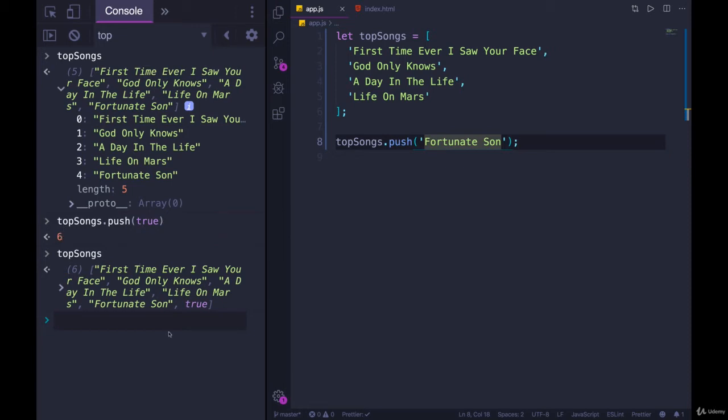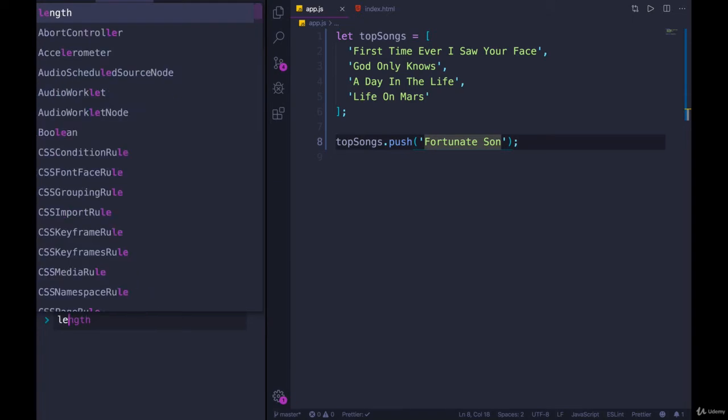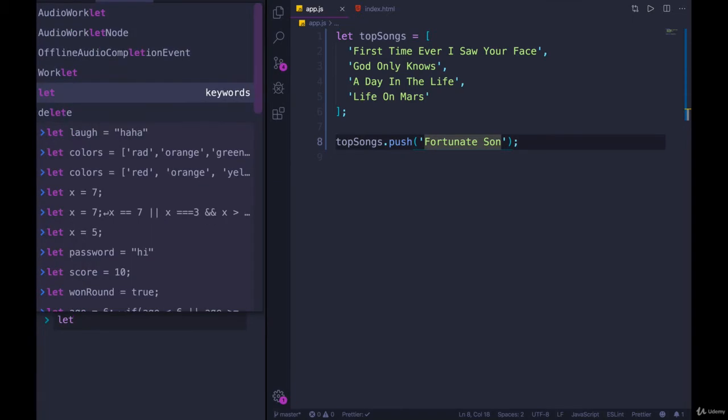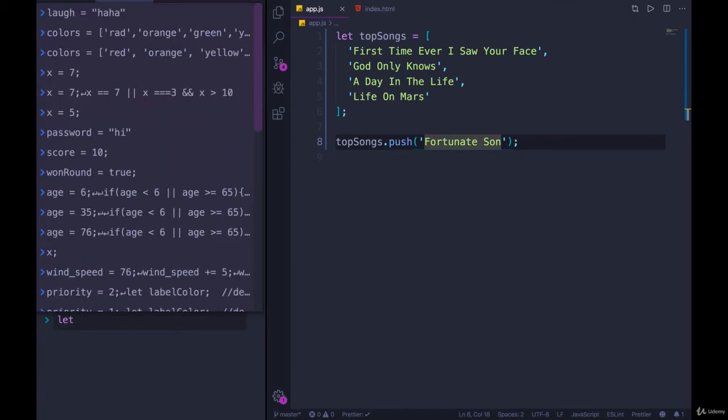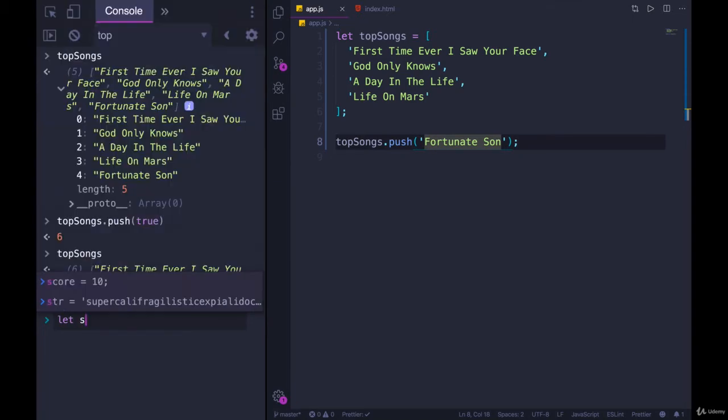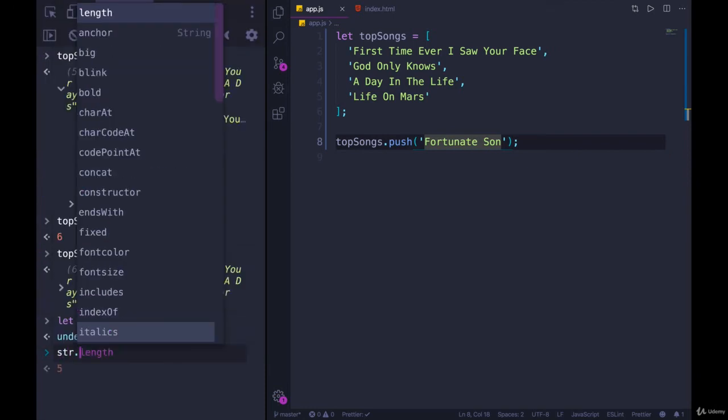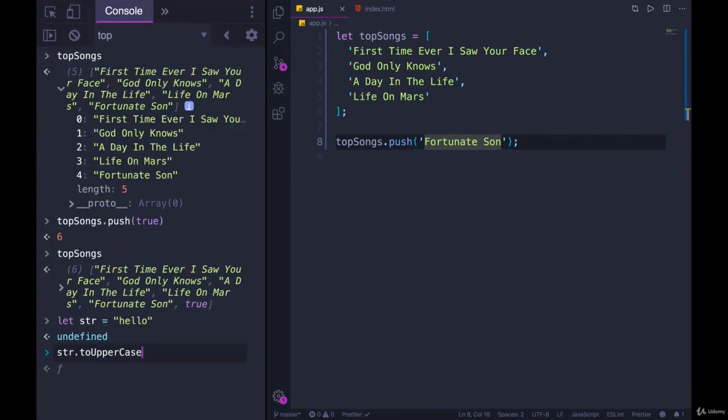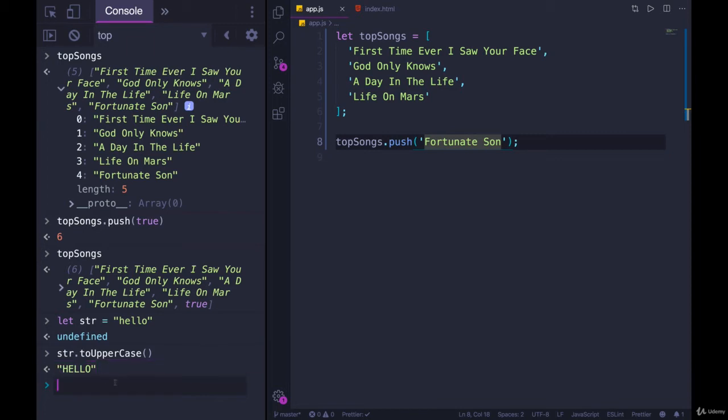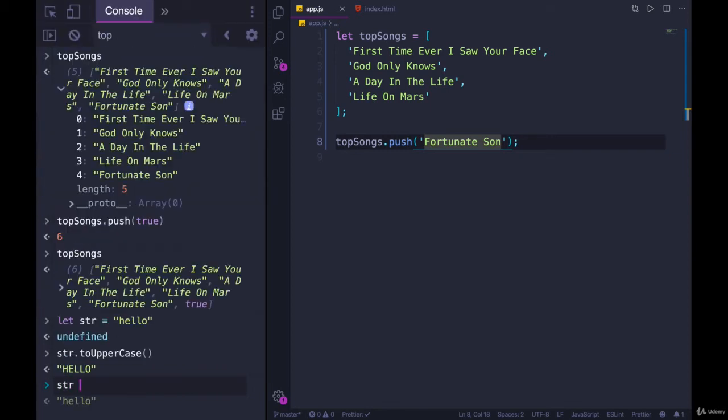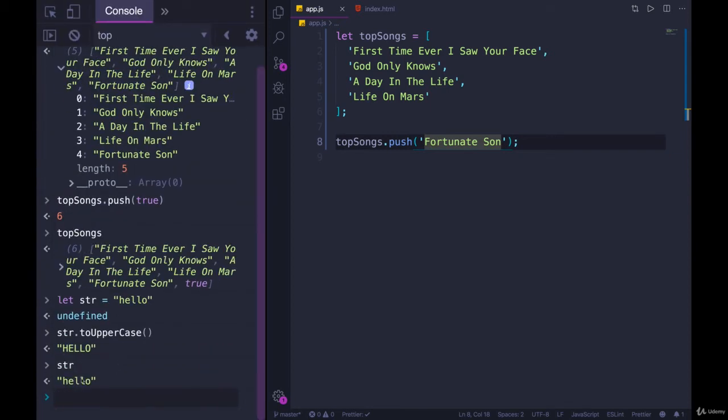Unlike with string methods, where if we had a string, we wanted to uppercase it, we weren't actually changing the original string. As we've seen, strings are not mutable. They are immutable. So if we had let str equals hello, and we call str dot toUpperCase, it returns the uppercase version. And we have to capture it in a variable if we want the new version, the uppercase version, because string is still unchanged.